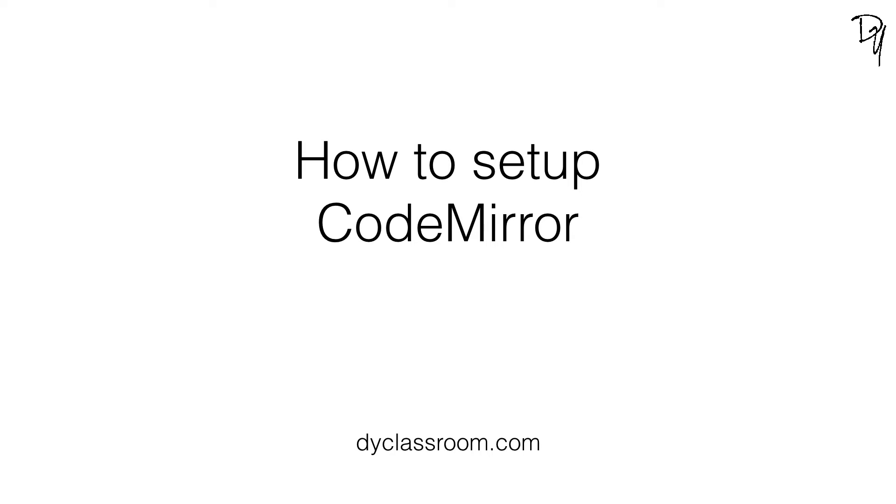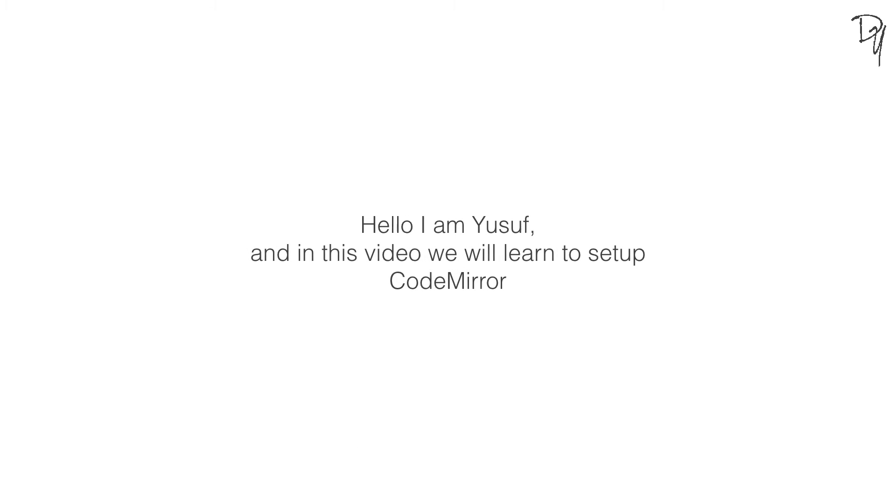Hello guys, welcome back. I'm Yusuf Shakil and in this video I'll show you how to use CodeMirror, a versatile text editor in your web projects. So let's get started.